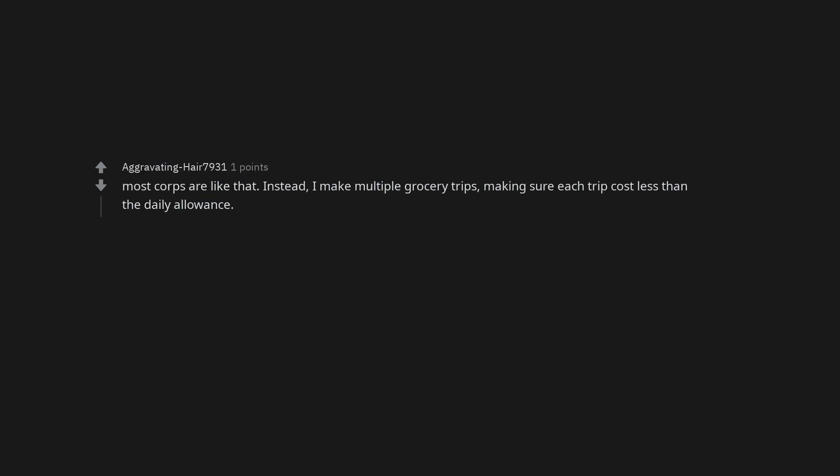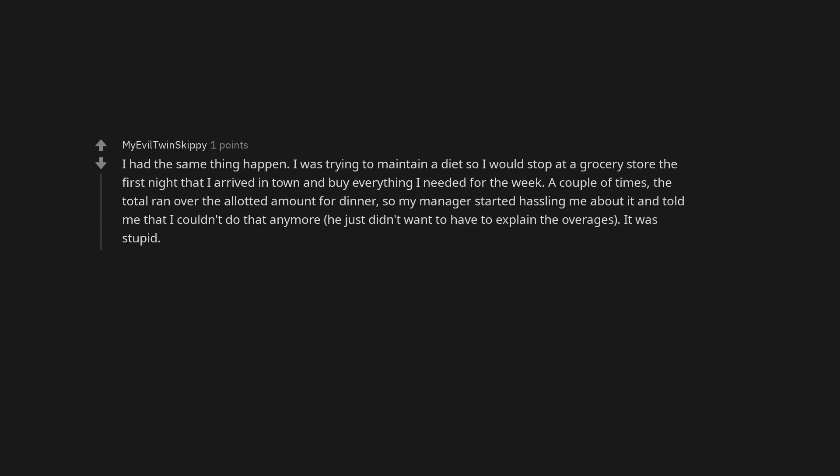Most corporate liked that. Instead, I make multiple grocery trips, making sure each trip cost less than the daily allowance. I had the same thing happen.